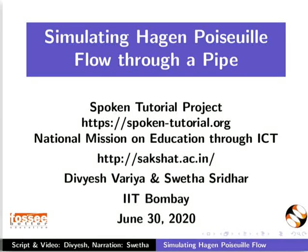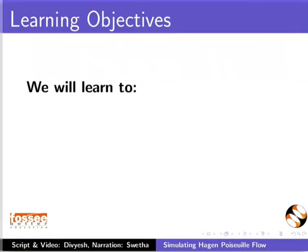Welcome to this tutorial on simulating Hagen-Poiseuille flow through a pipe in OpenFOAM. In this tutorial, we will learn to set up the boundary and initial conditions.